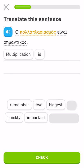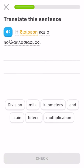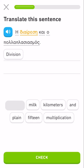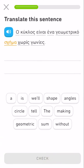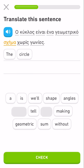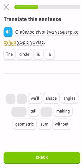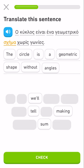Multiplication is important. Division and multiplication. The circle is a geometric shape without angles.